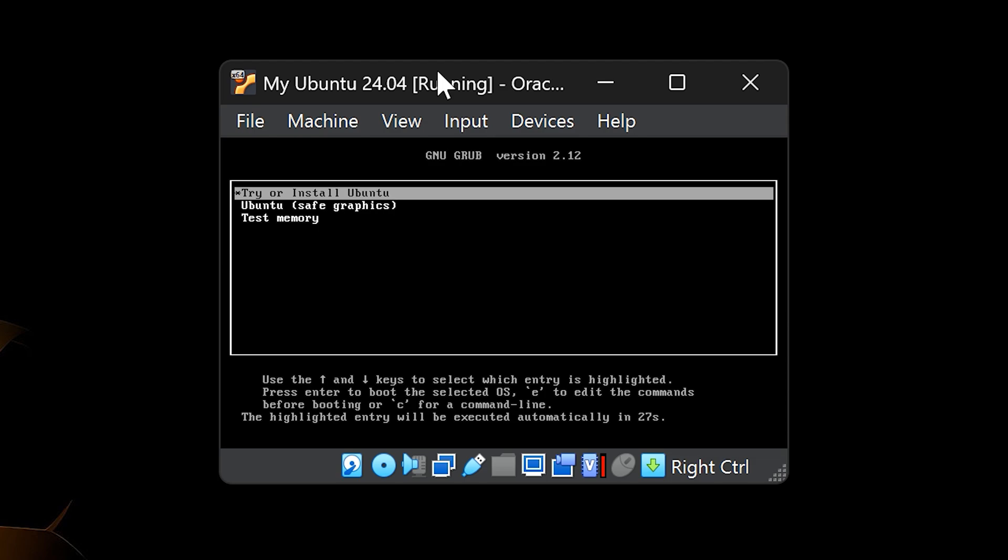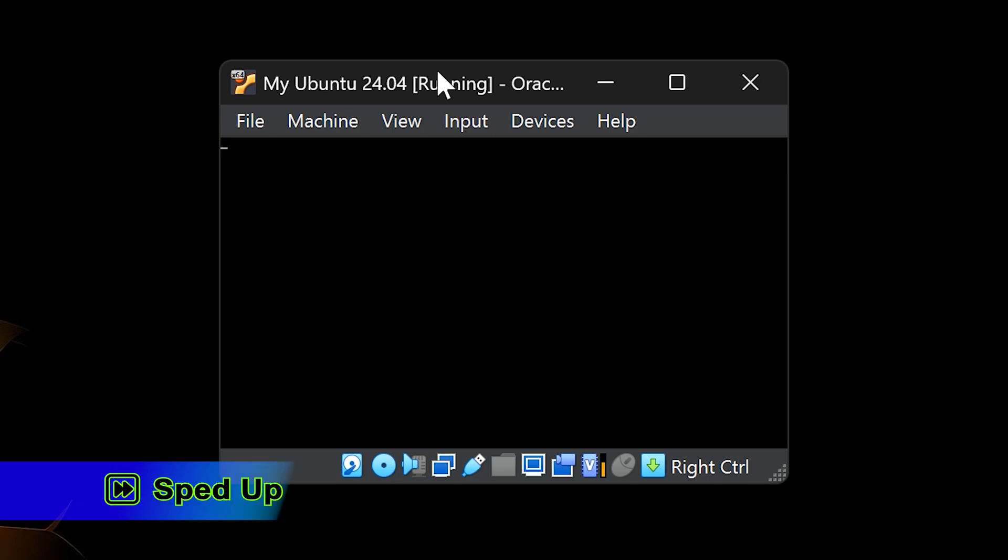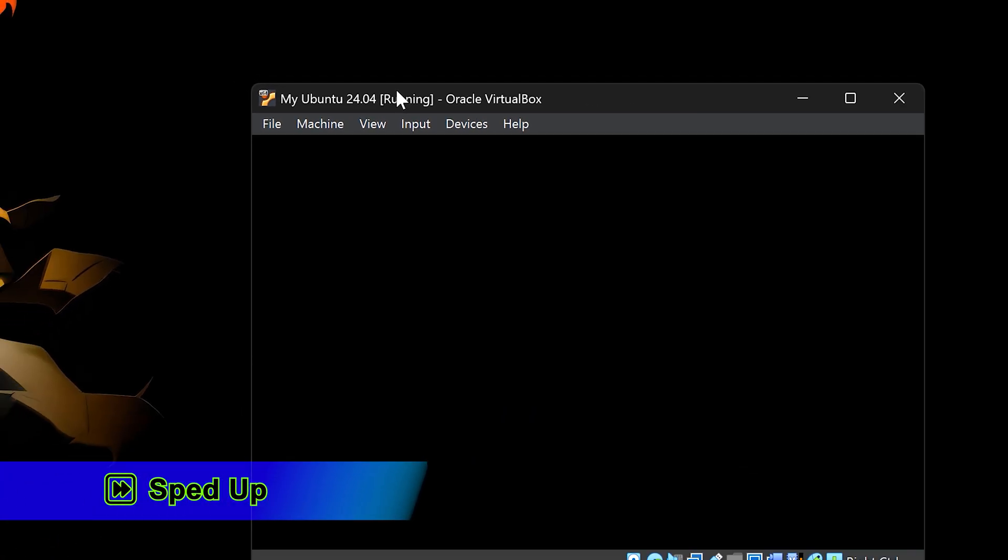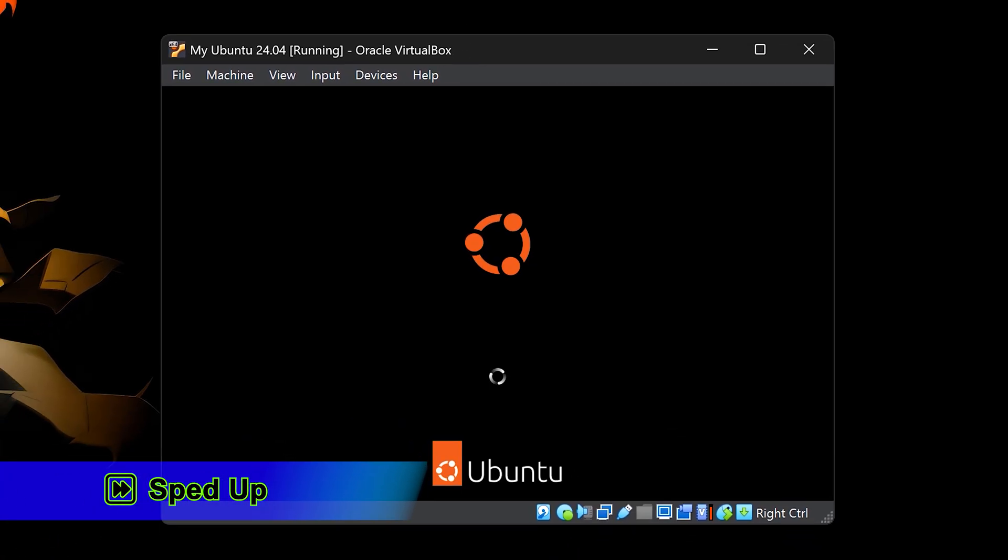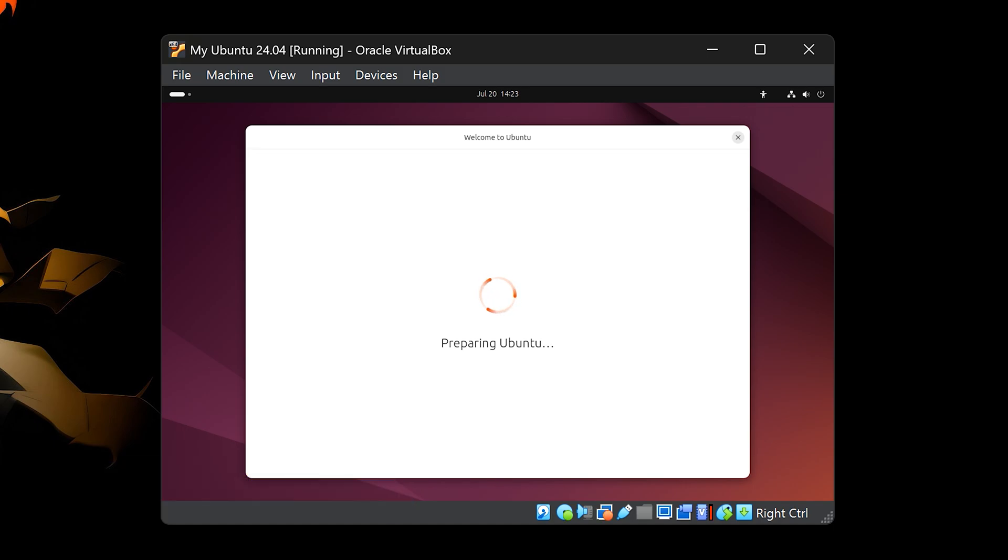After a few moments, the machine will boot from the Ubuntu ISO file you selected earlier. You'll see a menu. Choose the first option, Try or install Ubuntu. Ubuntu will now begin to load. At this point, it's running directly from the ISO file. Nothing is installed yet. It may feel a bit slow, and anything you do now won't be saved. So let's go ahead and install it properly once the desktop loads.